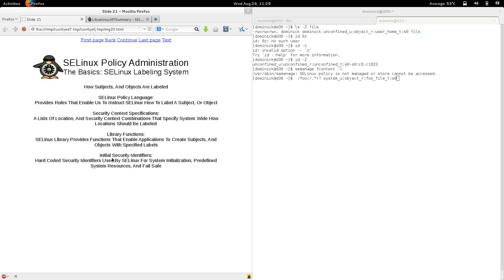Security identifiers are normally created and associated by us, but initial security identifiers are hard-coded inside SELinux in the kernel. SELinux uses them to label stuff used for initialization, predefined resources, or failsafe. We'll get into more detail later.